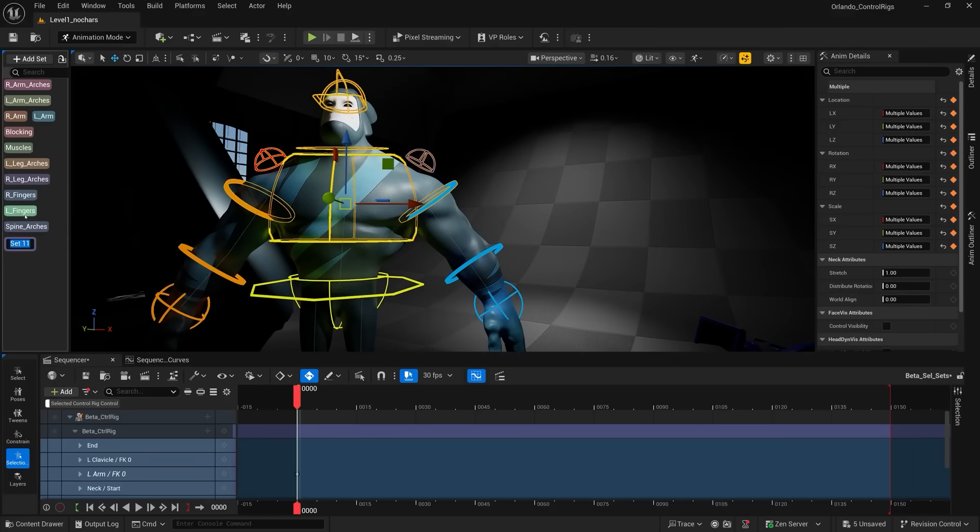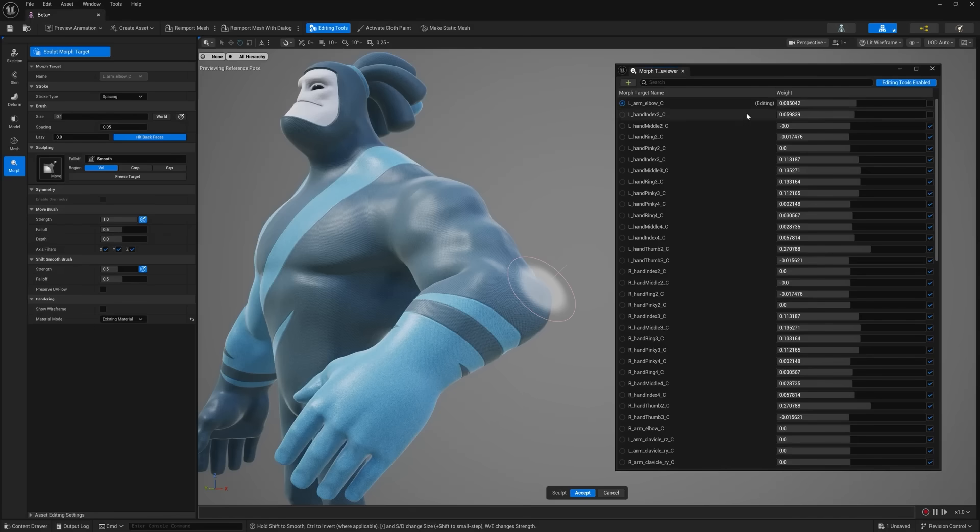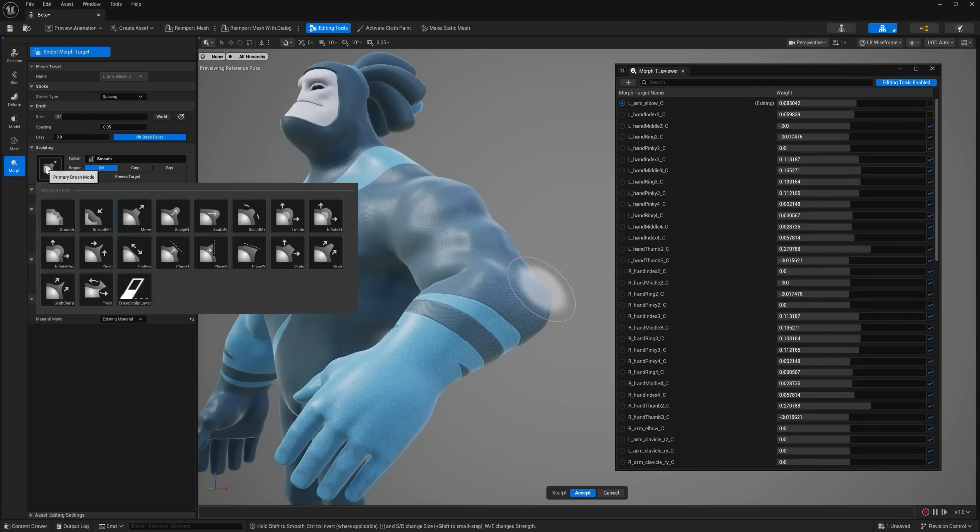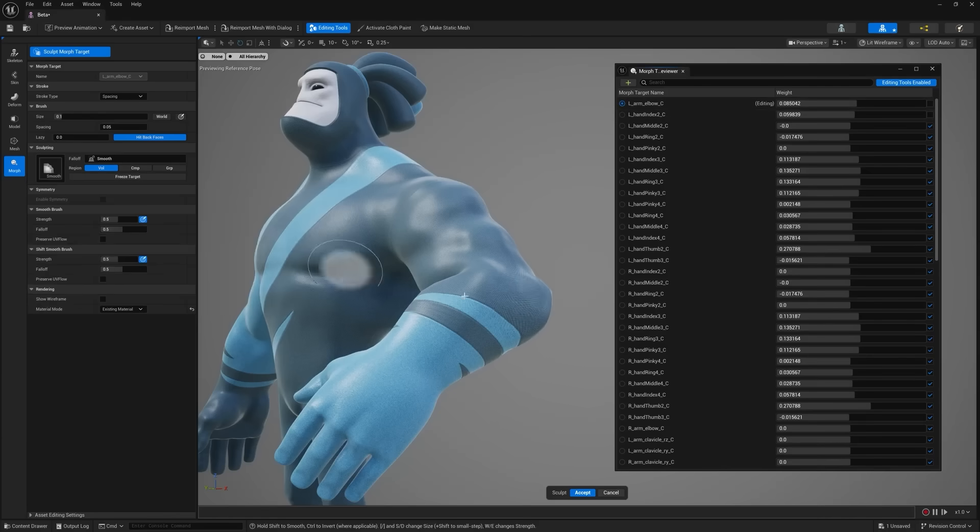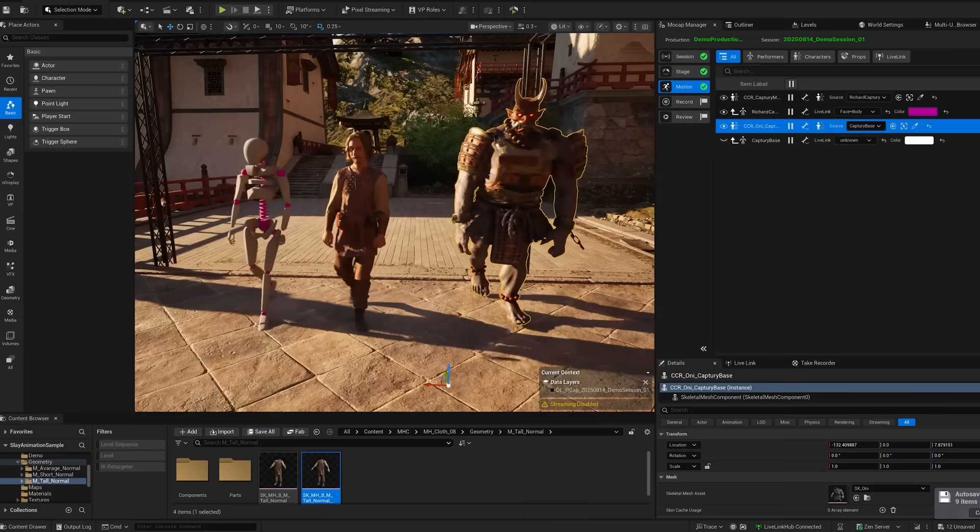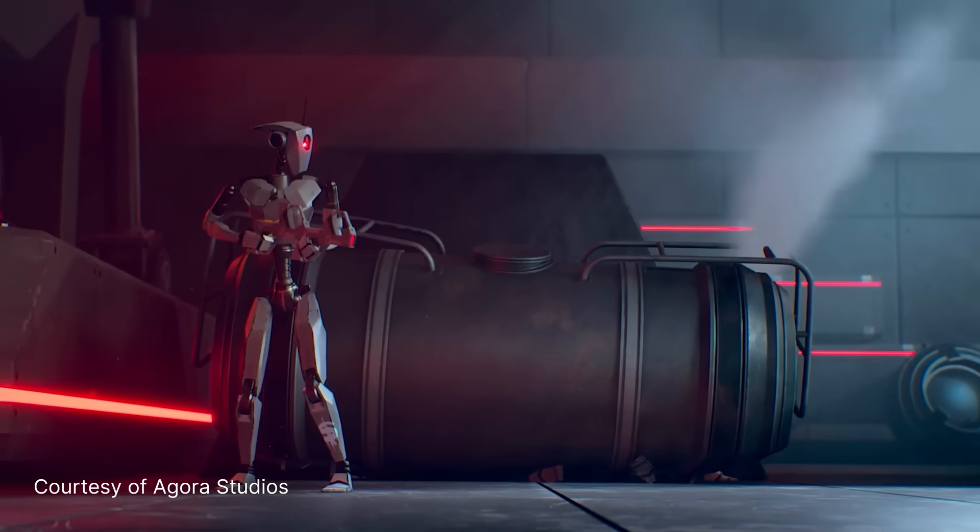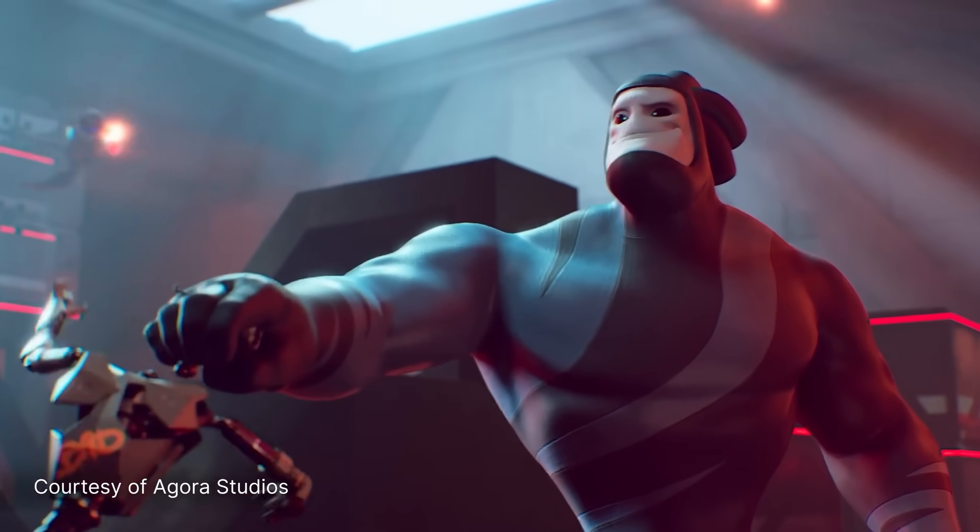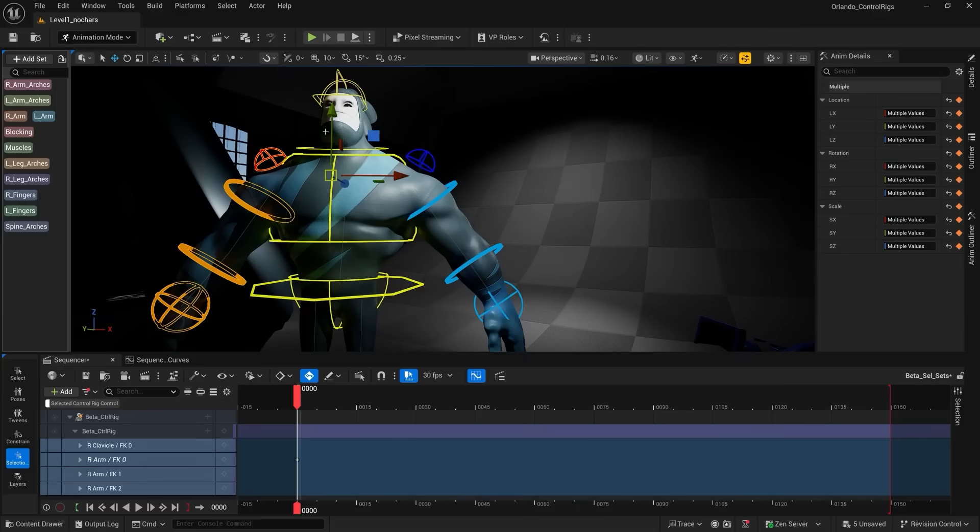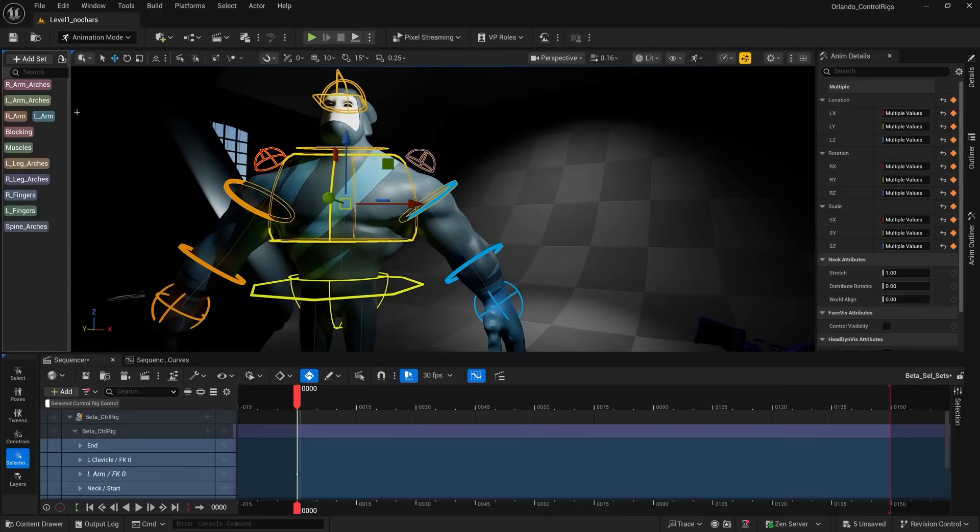There's now new blend shapes and sculpting tools built into 5.7, which allows you to create different blend shapes, even things like morph targets inside of the engine. So you can just instantly paint and sculpt onto your character and see these updates happen in real time.